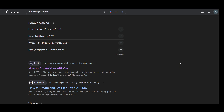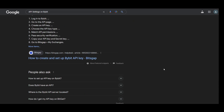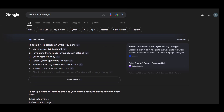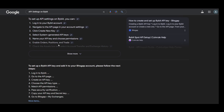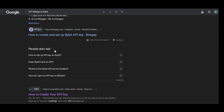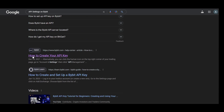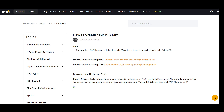We need to access the Bybit API. Go to Google and search for 'API settings on Bybit'. You'll find a link for how to create your API. This is a mainnet account settings link, so open that link.